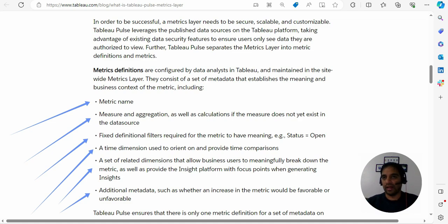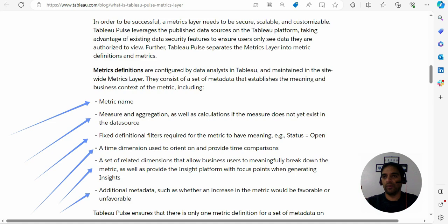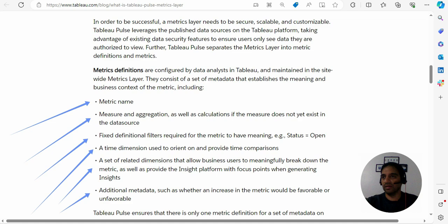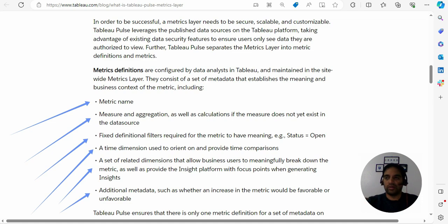But if you're getting more first-time resolution with your call, that in the first call itself you are resolving the issue, then it's a good metric if it is going up. In a nutshell, you need to configure it. It's not like that Tableau Pulse on its own will decide on these factors. So you need to assist Tableau AI so that you get the right insightful insight.